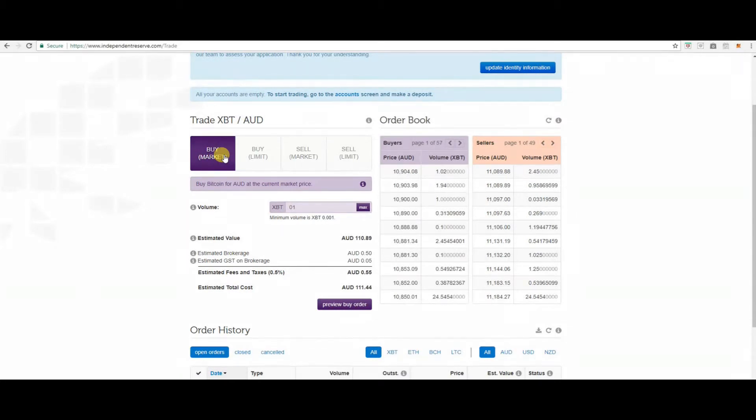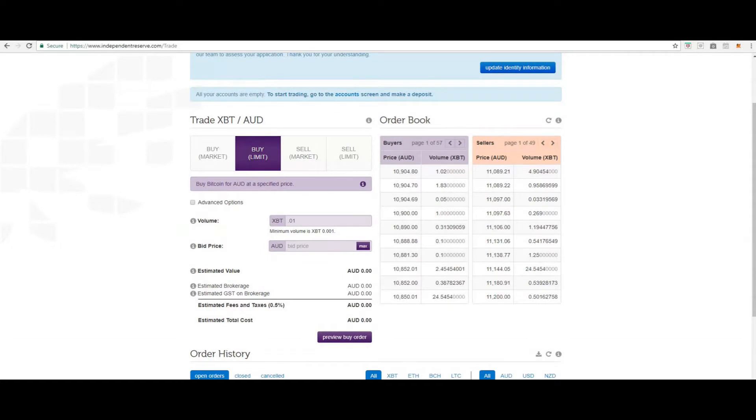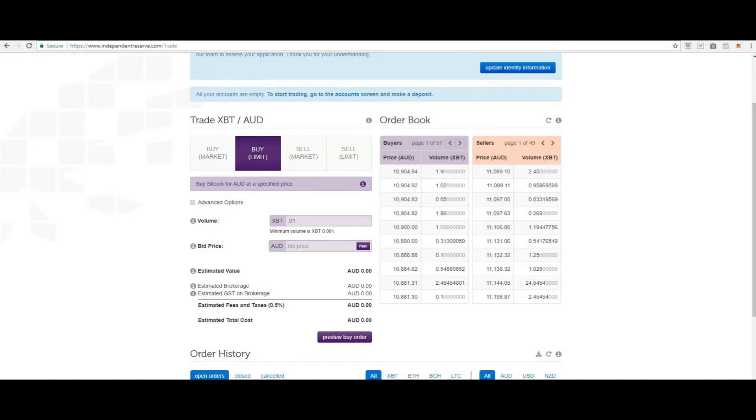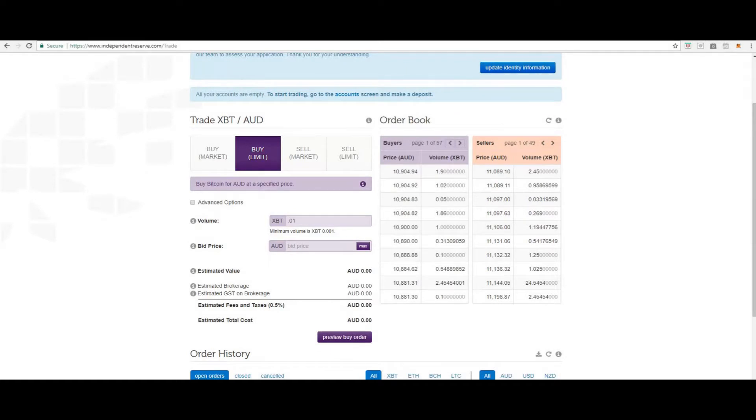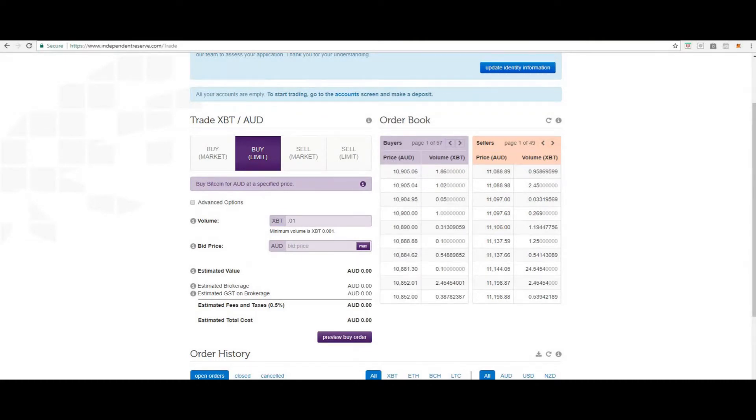Next, we'll look at buy limit. A limit buy is an order to buy cryptocurrency at no more than the specified price per cryptocurrency unit. A limit buy is not always executed immediately but may remain open on the order book until it is either matched against one or more sell orders or it is cancelled. It is possible that a limit buy is partially filled then cancelled. The price paid per cryptocurrency unit for a limit buy is always less than or equal to the specified limit. The price will never be above the specified limit.